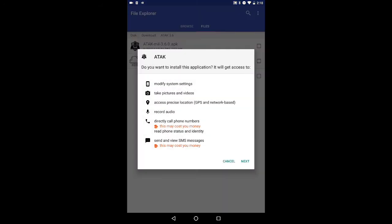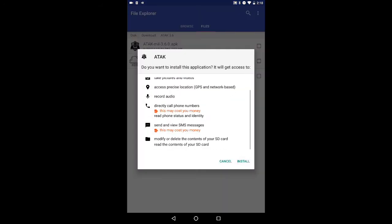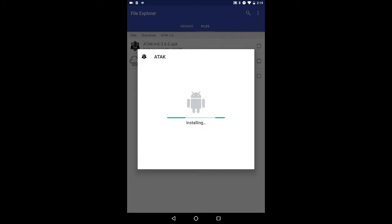Clicking on the APK file, I'm going to go ahead and install. On some Android devices, if you do not allow installs from unknown sources, you may have to open up your settings and allow unknown sources. It should give you an option to do that automatically. The install takes a minute or so to complete.